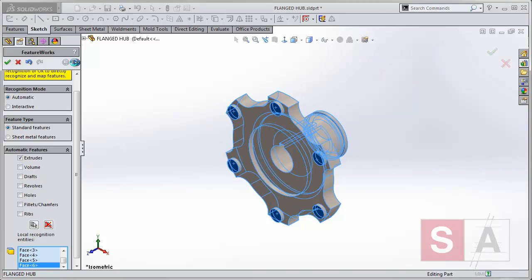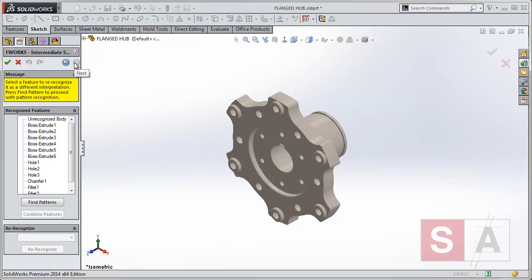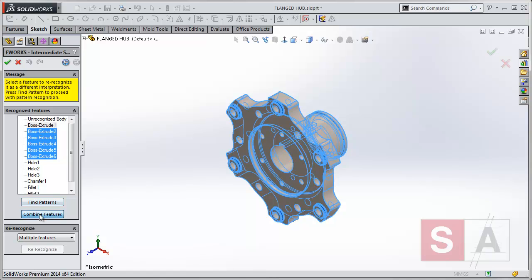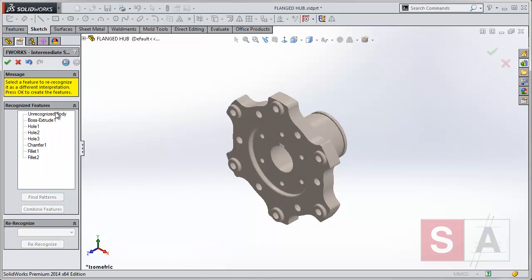So if I go to next again, it will do the same process. But what I can do now, if we look at these individual extrudes, if I group select them, I can actually combine those features to one.